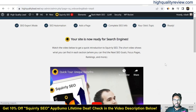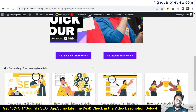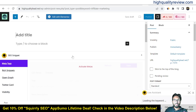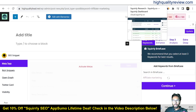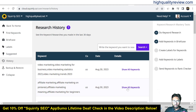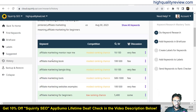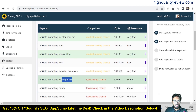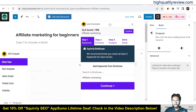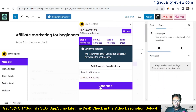Your site is now ready for search engines. Choose SEO for beginners or SEO expert — if you are a beginner you can go with SEO beginner. Now start writing an article on affiliate marketing. Come to the research tool first, go to history, and come to the affiliate marketing section. The keyword 'affiliate marketing for beginners' is a good one to start with. We also need content and SEO snippets: meta tags, rich snippets, Open Graph, Twitter card, and visibility.